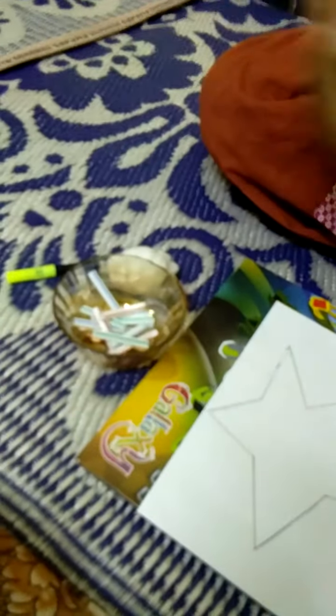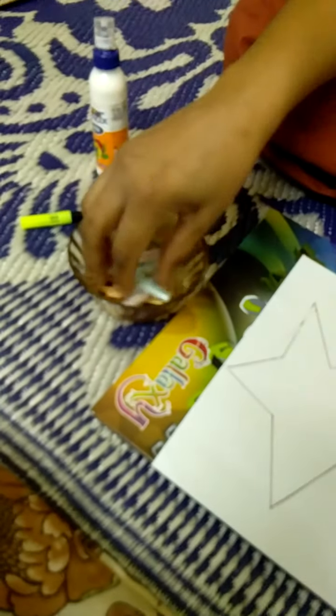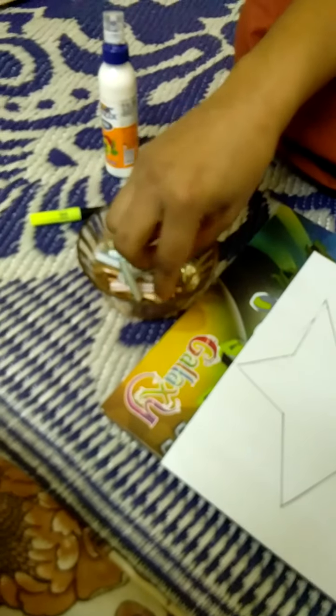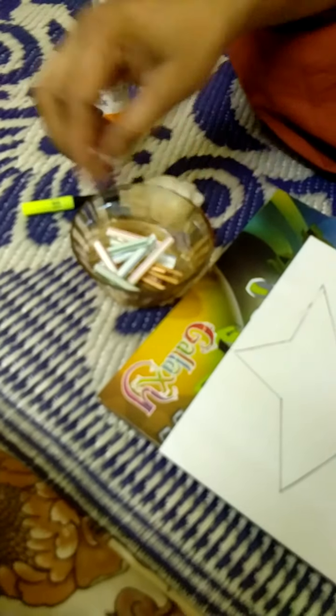So today I have come up with a new activity - we will do a craft. For this we require one white sheet, and we will need fevicol, some straws, and some matchsticks.